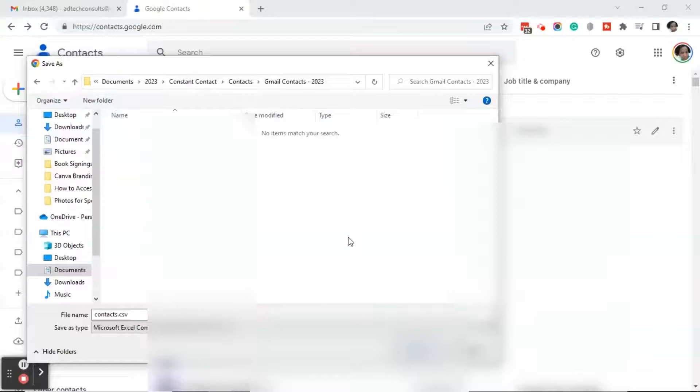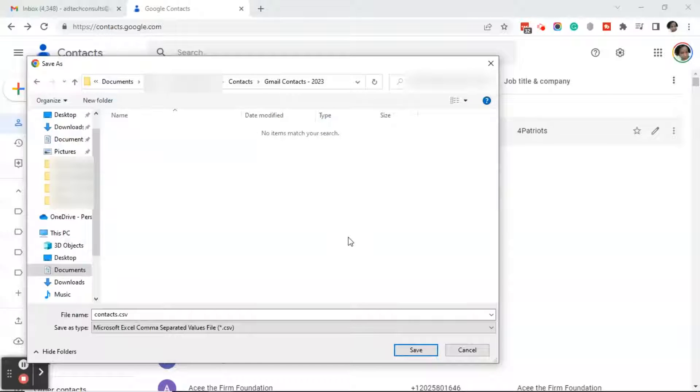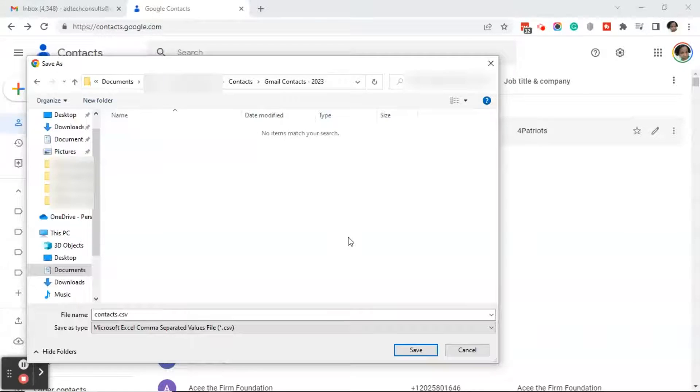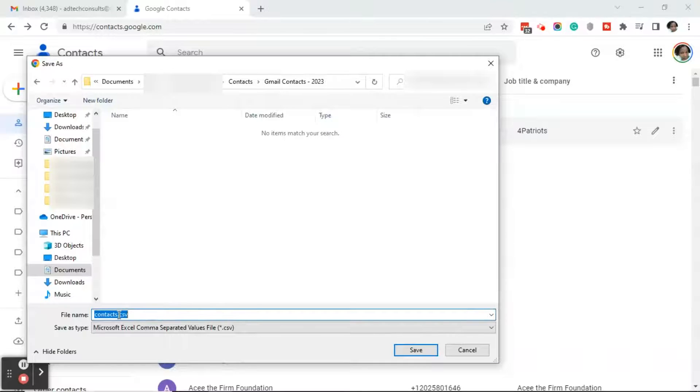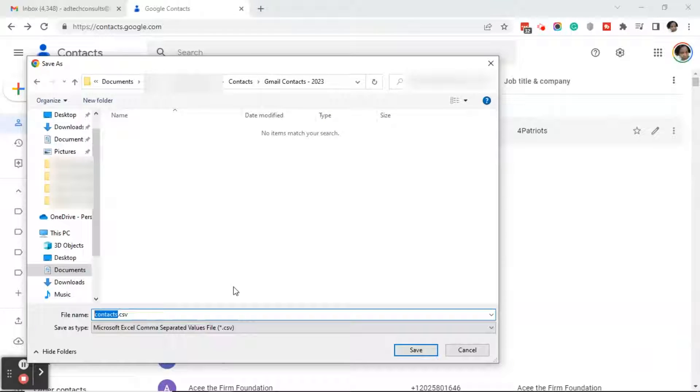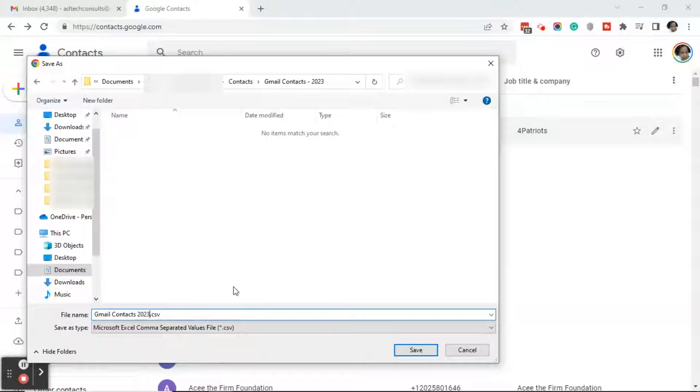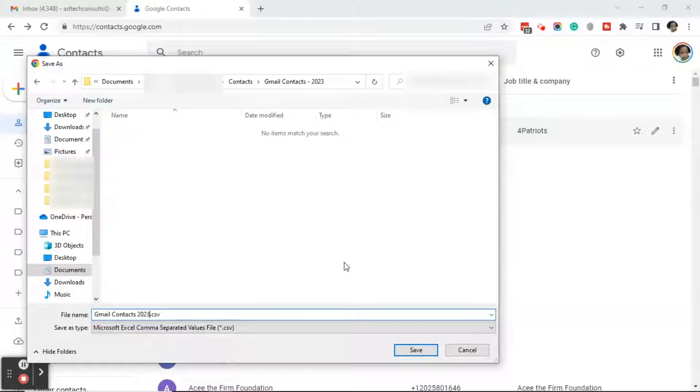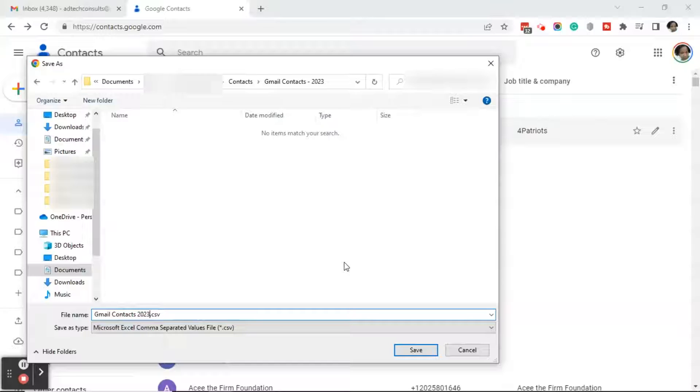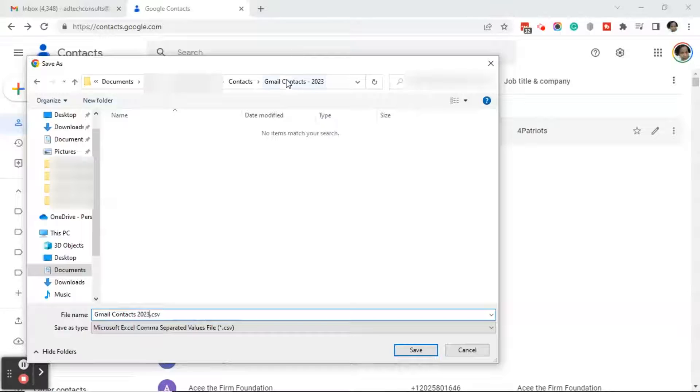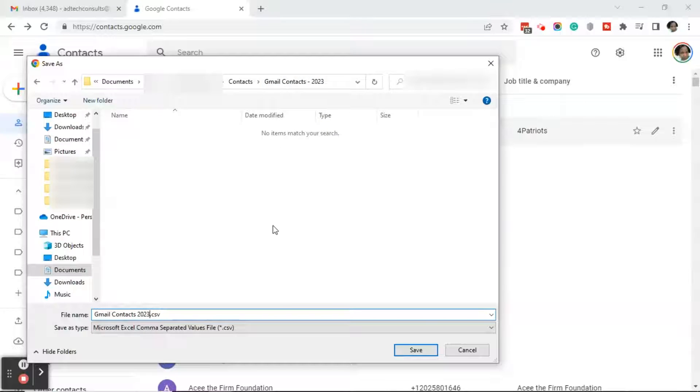Next, click on export. This will open a save as dialog box where you can change the name of the file, which is currently named contacts. I'm going to go ahead and name it Gmail contacts 2023 and then save it on your computer wherever you're familiar with saving your documents, whether it's in the downloads folder or you create a folder. And then I'm going to go ahead and click save.